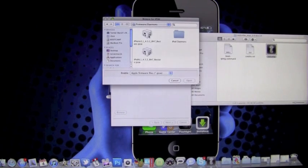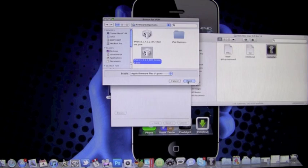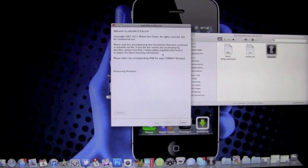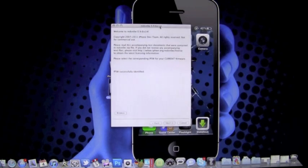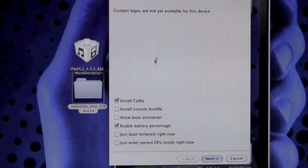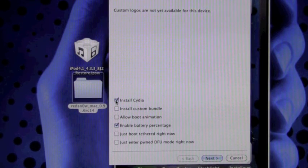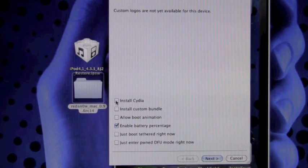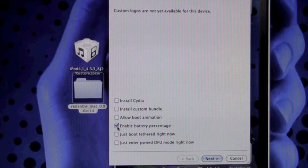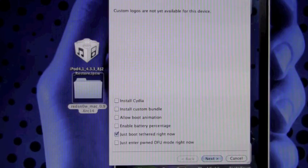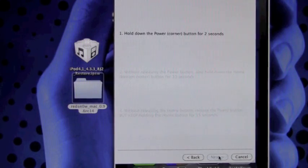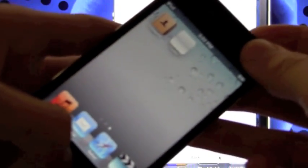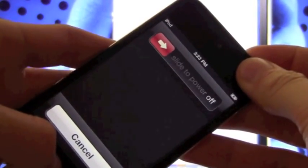Open up RedSnow again. We're still going to select iOS 4.3.2 because RedSnow has not been updated to support iOS 4.3.3 yet. Once you've done that, instead of having Install Cydia checked, you're going to go to Just Boot Tethered Right Now. Go next, next, and you can enter DFU mode.